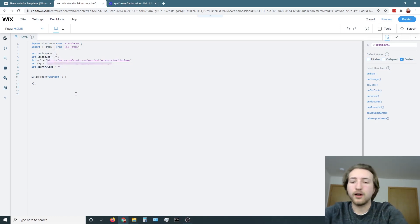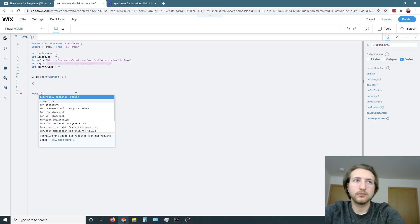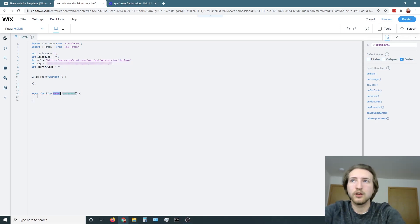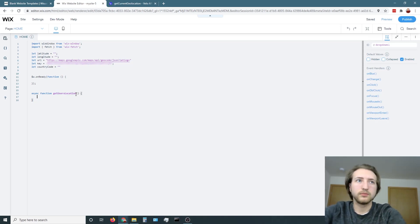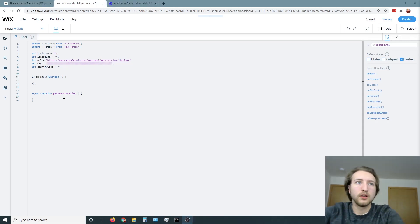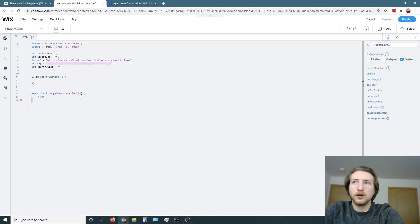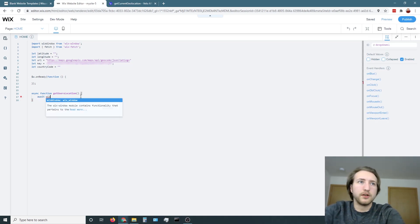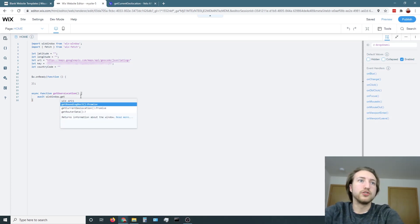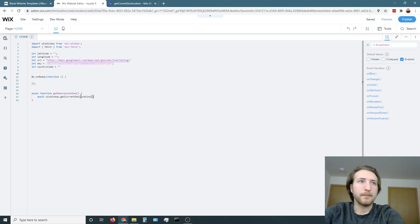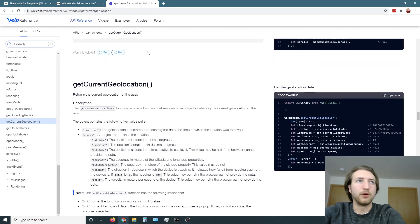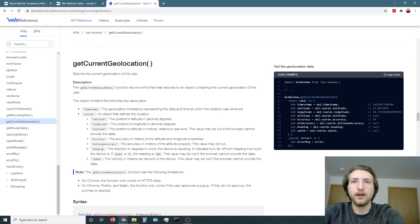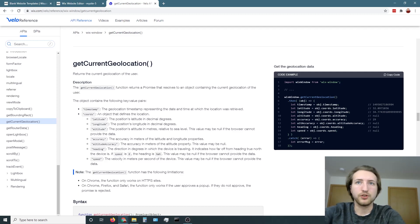From there, we're going to create an asynchronous function. Let's call it get users location. Then we're going to do await Wix window, get user current geolocation. That's what it is. What this function does is, if we go into the Velo reference guide, it goes in and it will get the latitude and longitude coordinates of your current location.